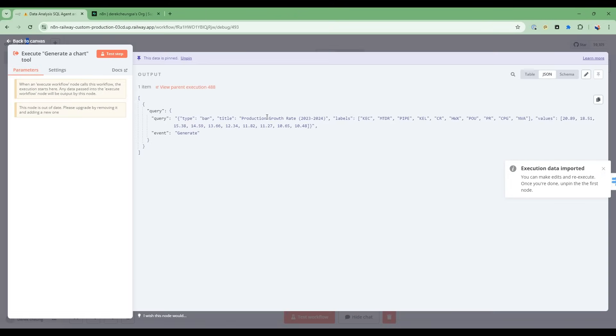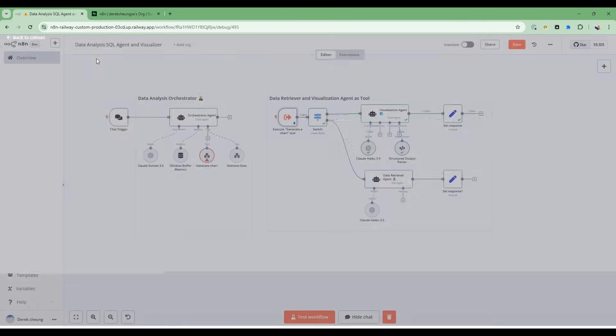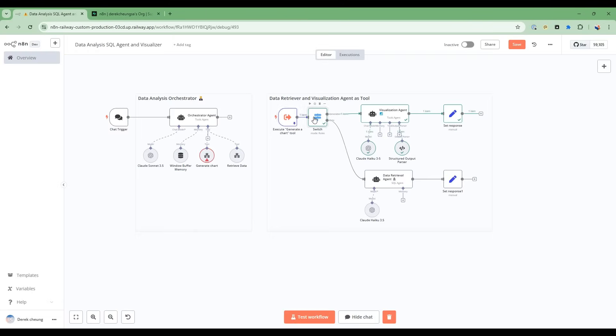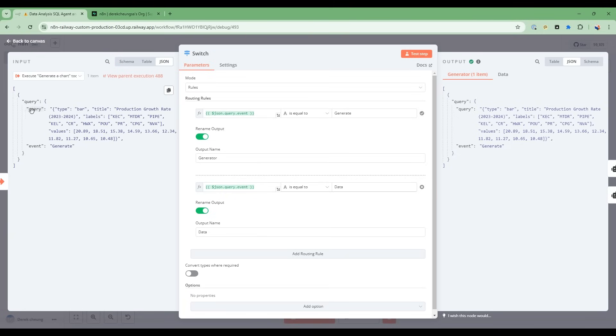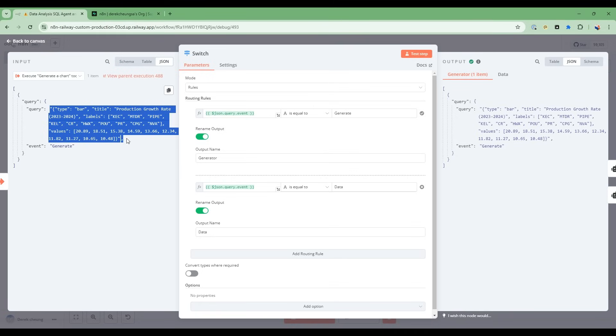And then let me just give you an example. So I'll go into executions. I'll copy to the editor this data from this past execution so you can see. So I'm going to go into here. And what you'll see is that I'll go into the switch here. So when I do generate, it's going to pass into this sub-workflow two things, query and event.